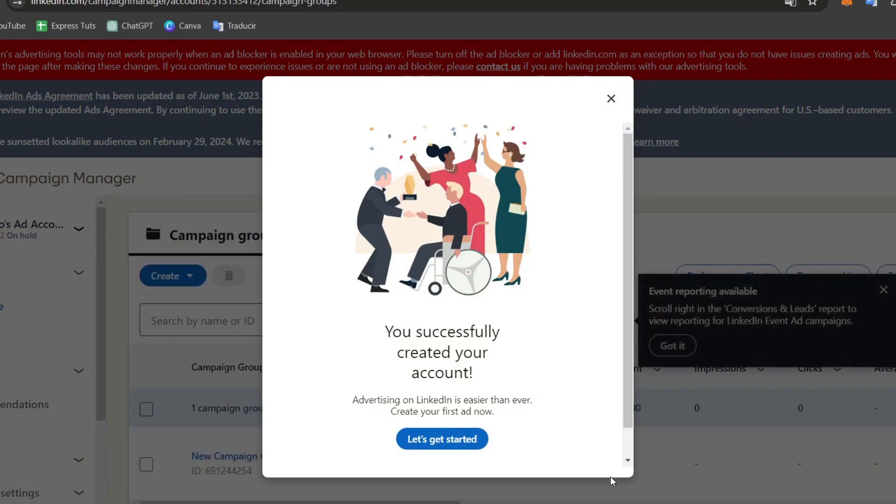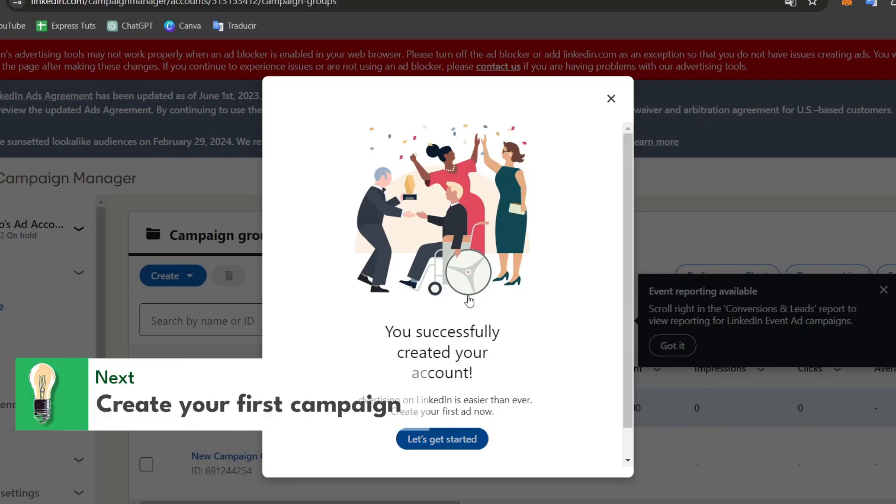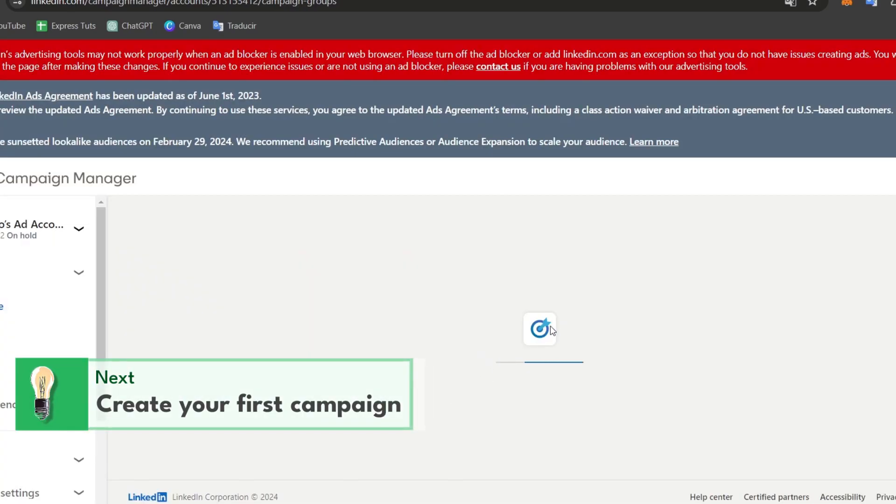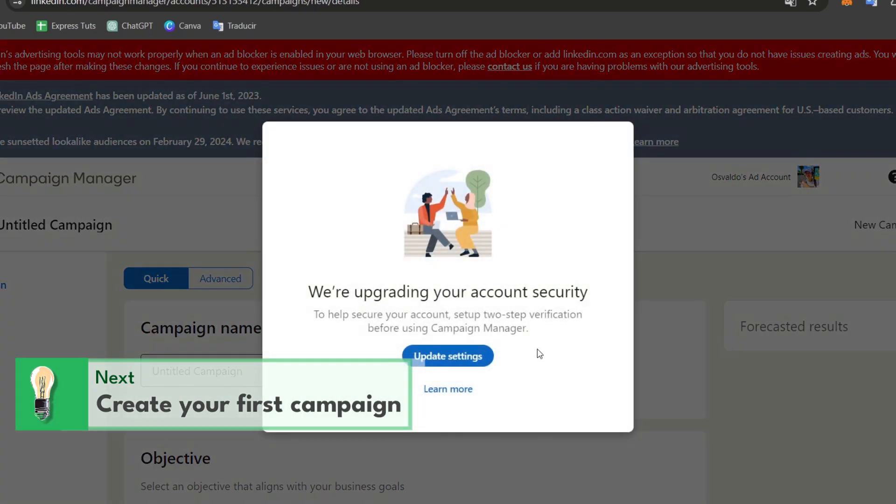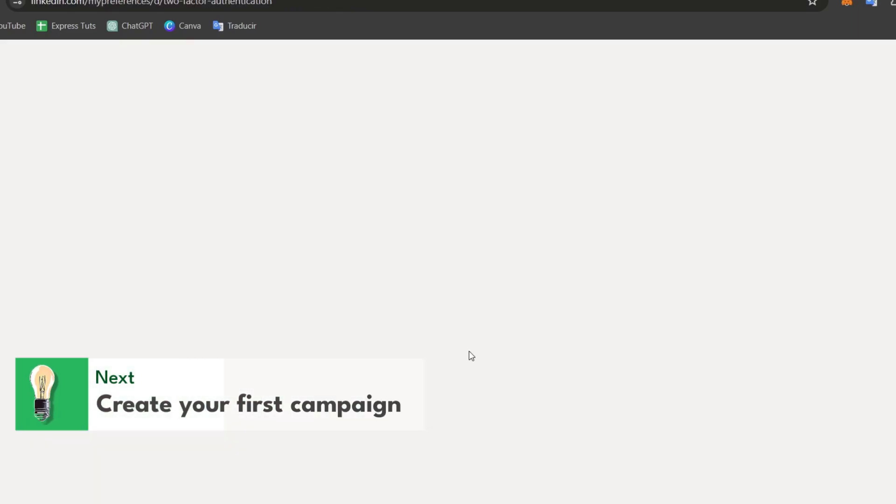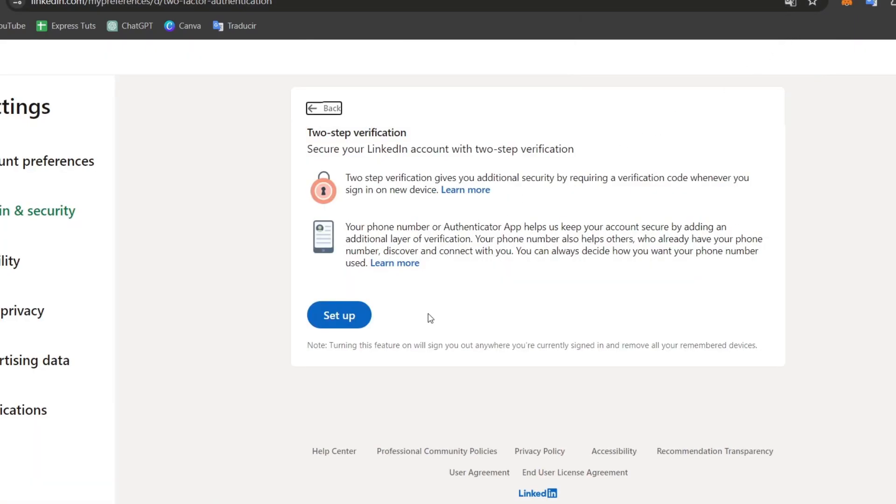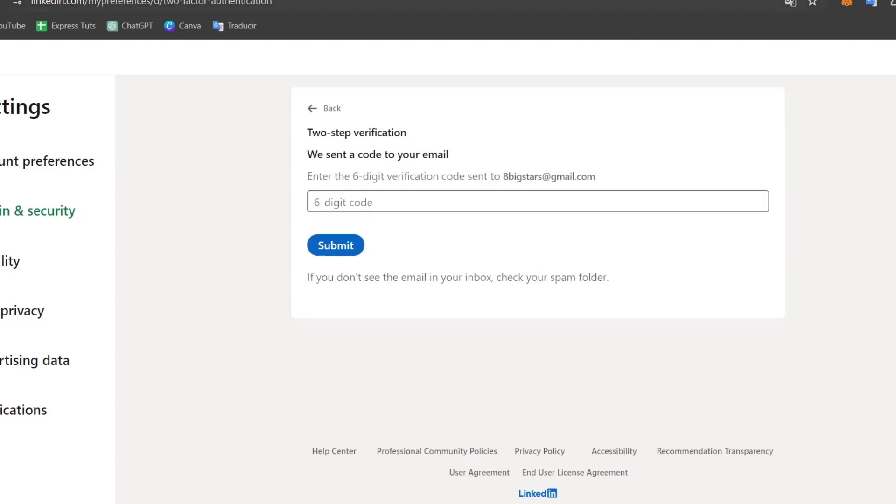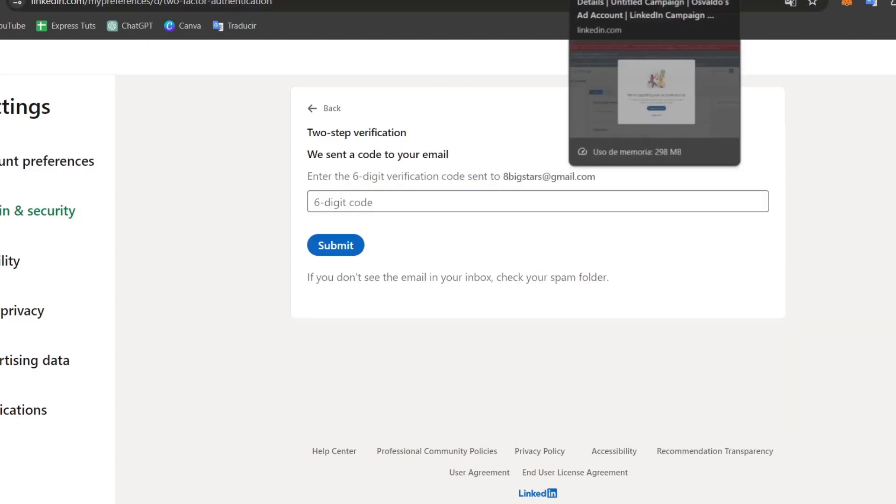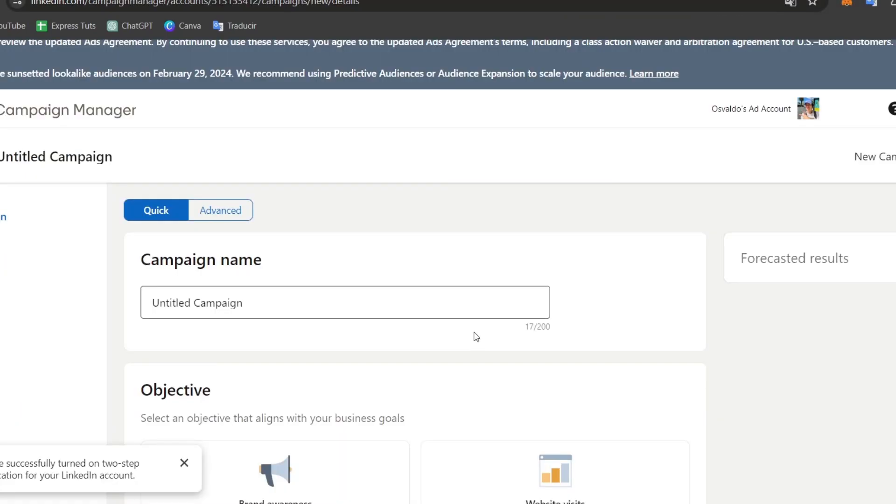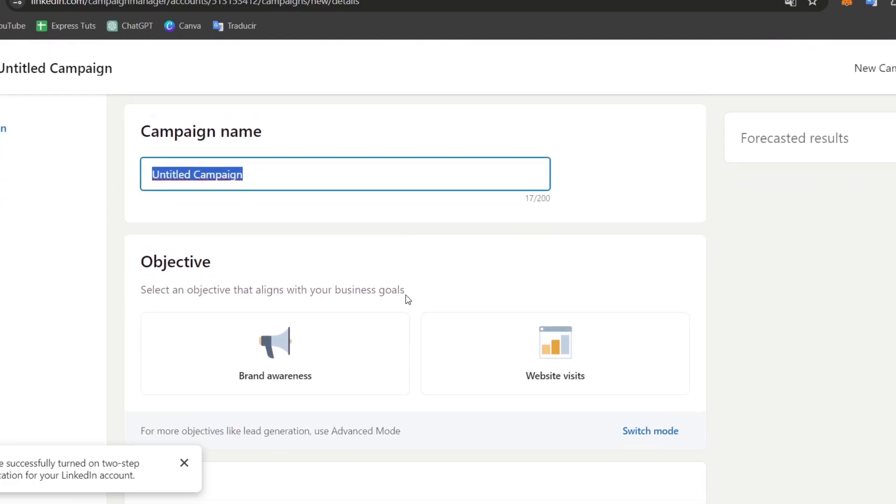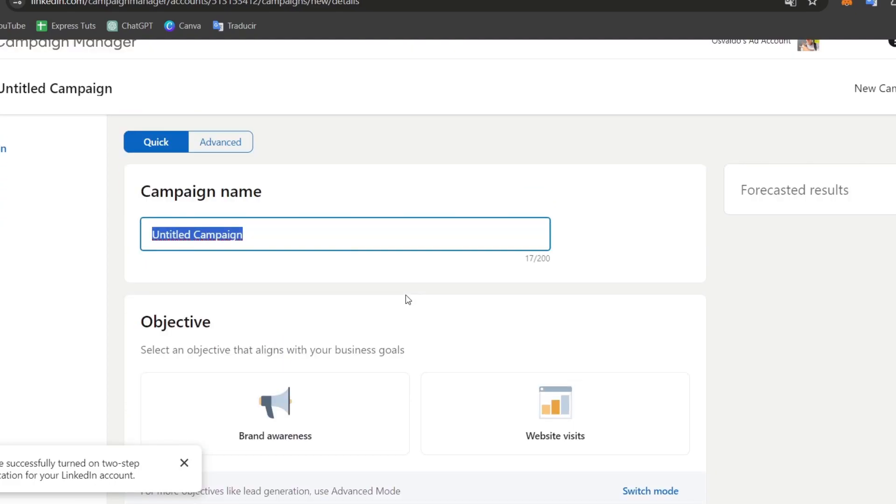What I'm going to do here is create a new campaign. Let's get started. Now we are inside the account security settings. Sometimes it might be important to enable two-step verification in order to continue. Let's name the campaign. Let's say for example I want to look out for visits on LinkedIn.